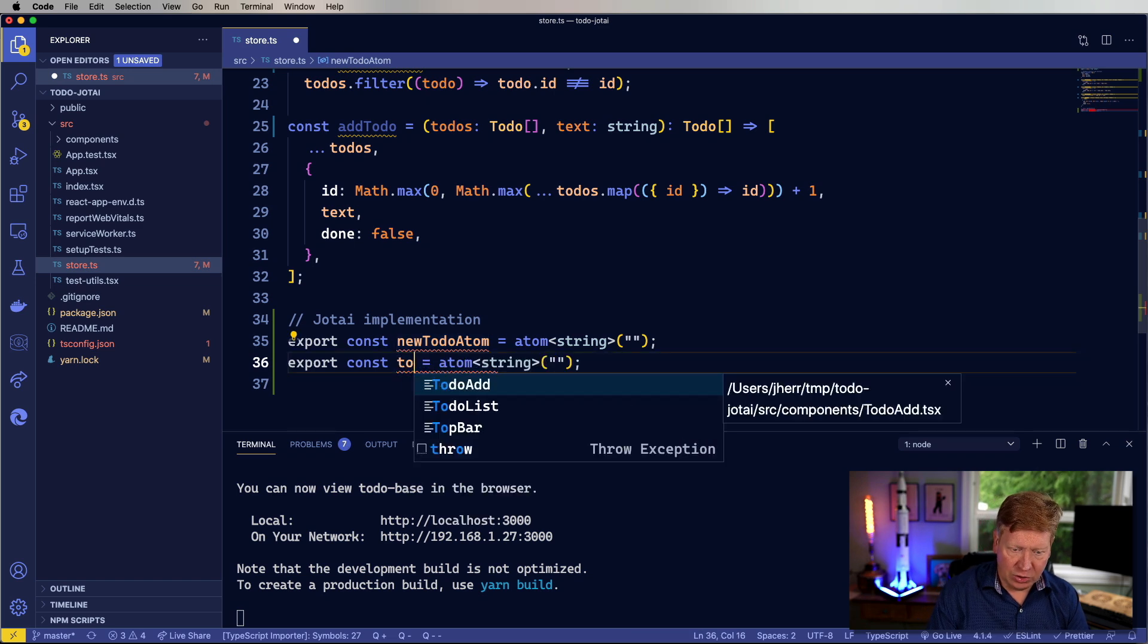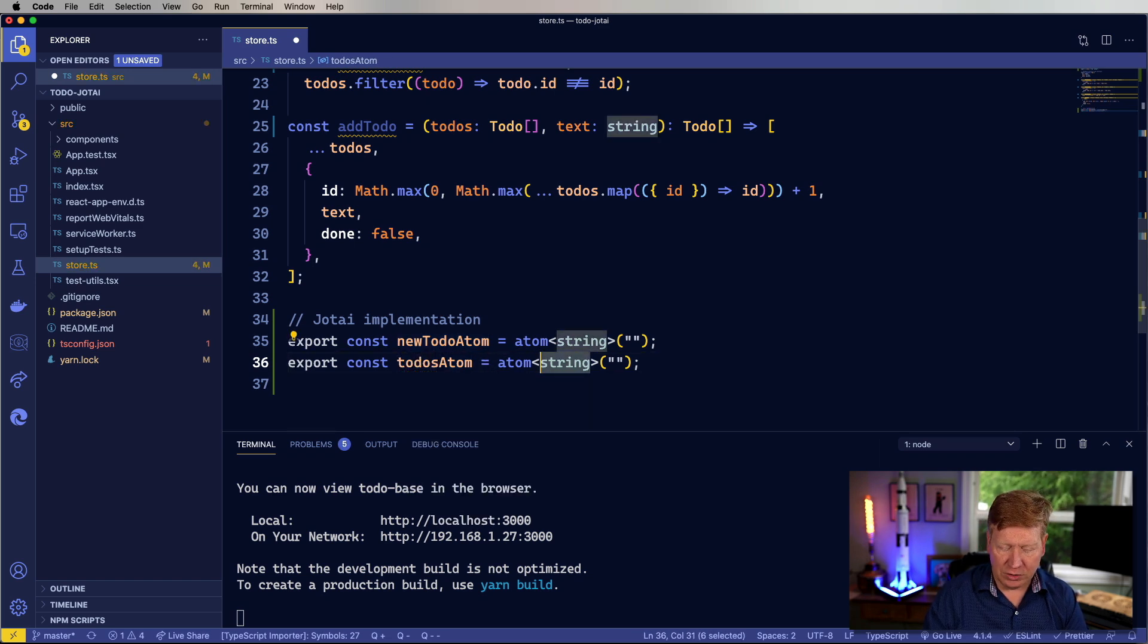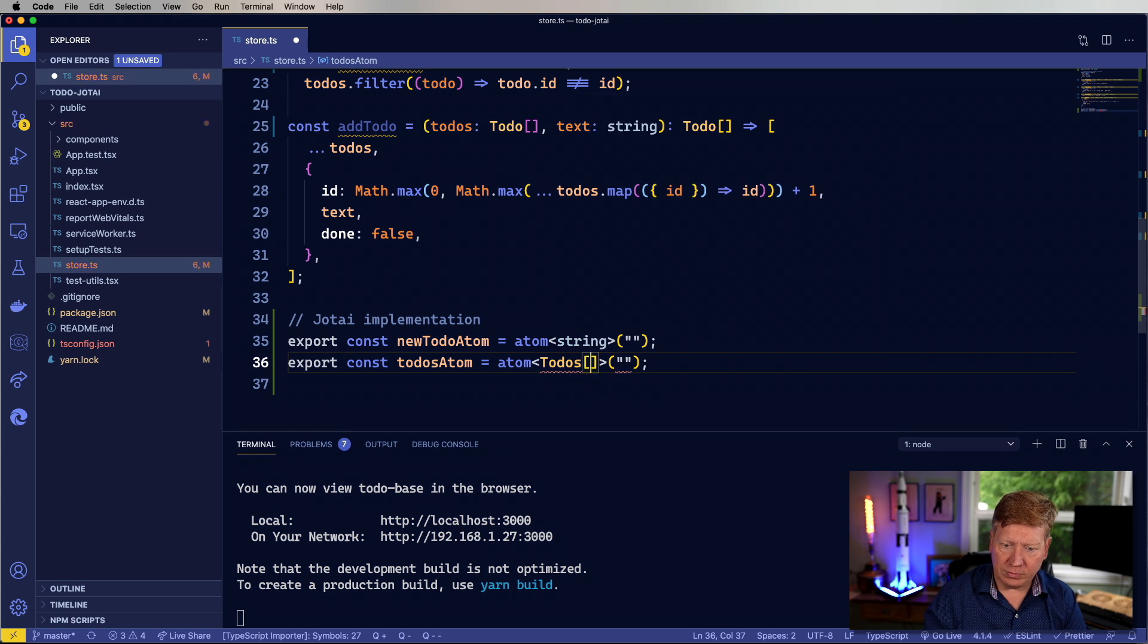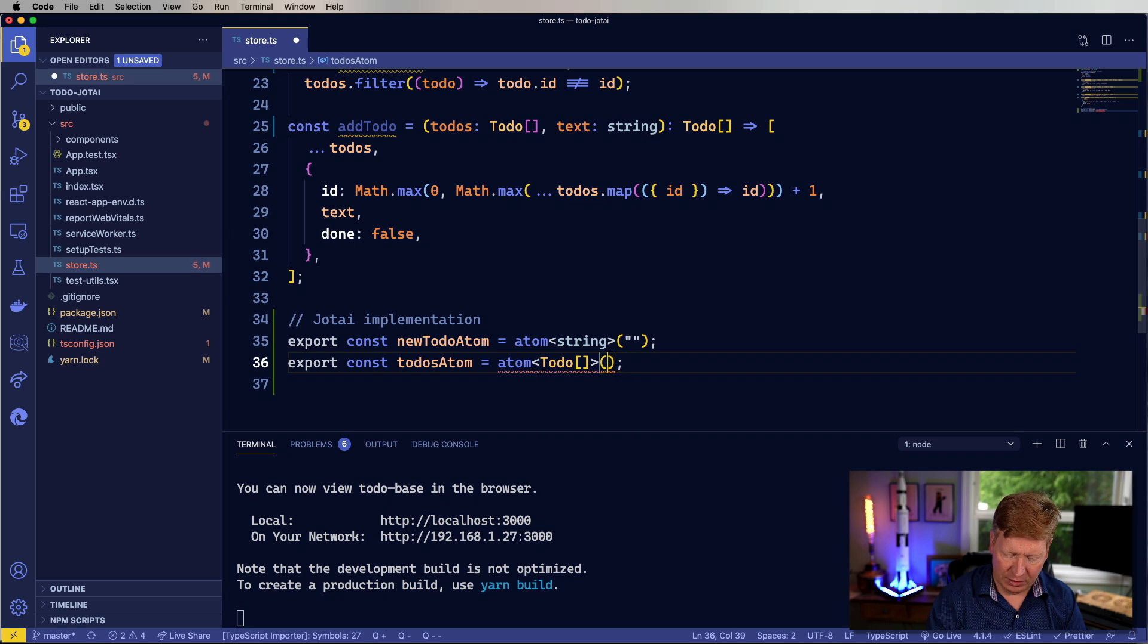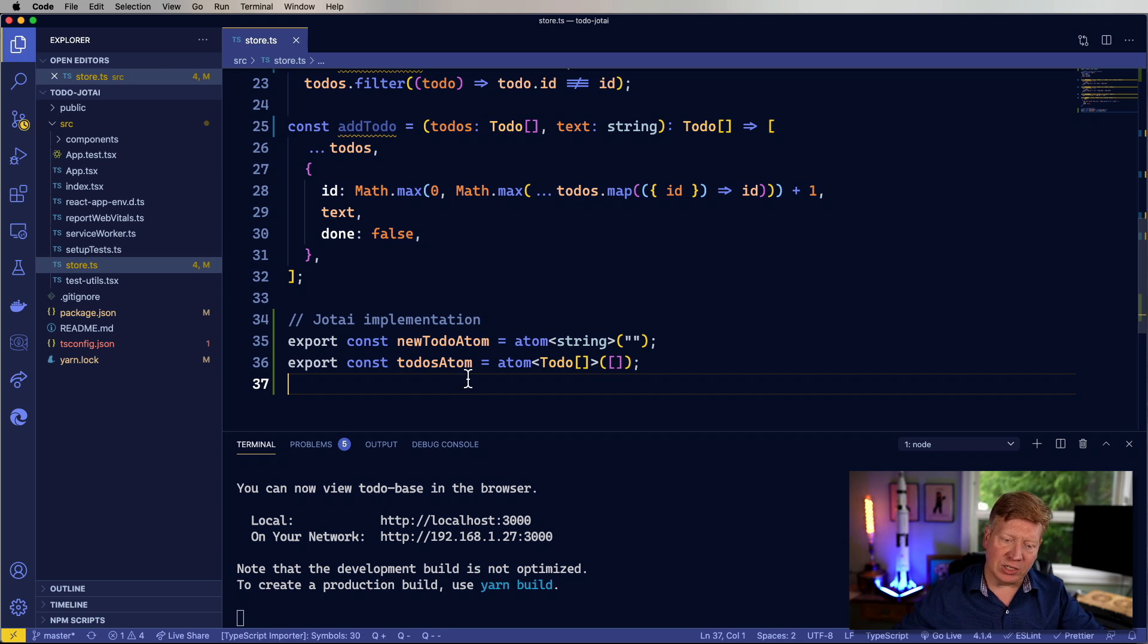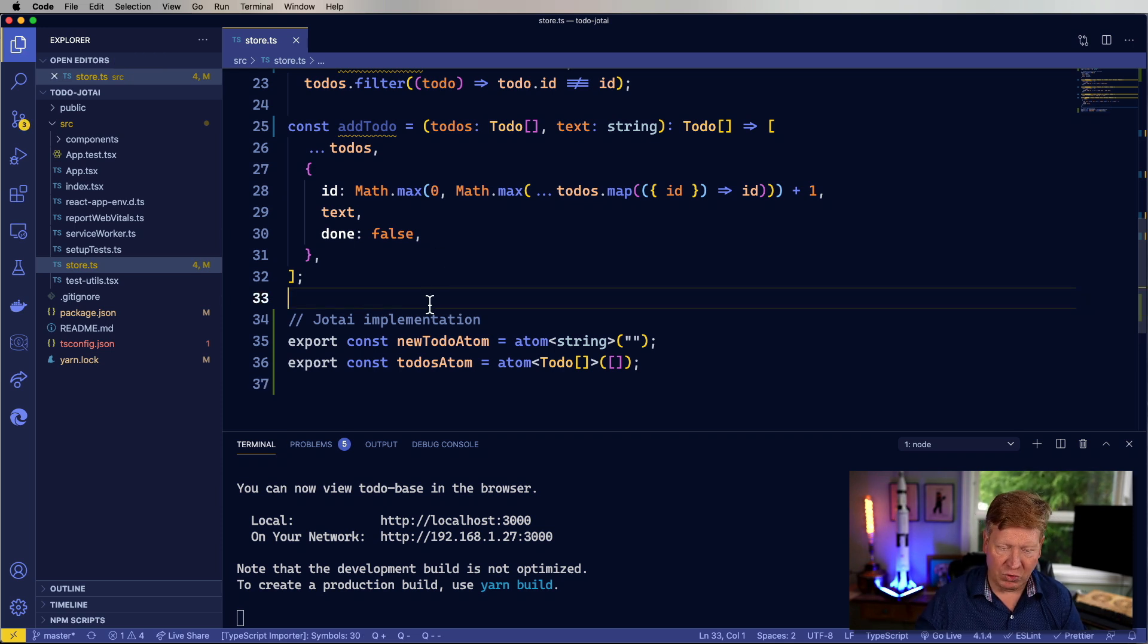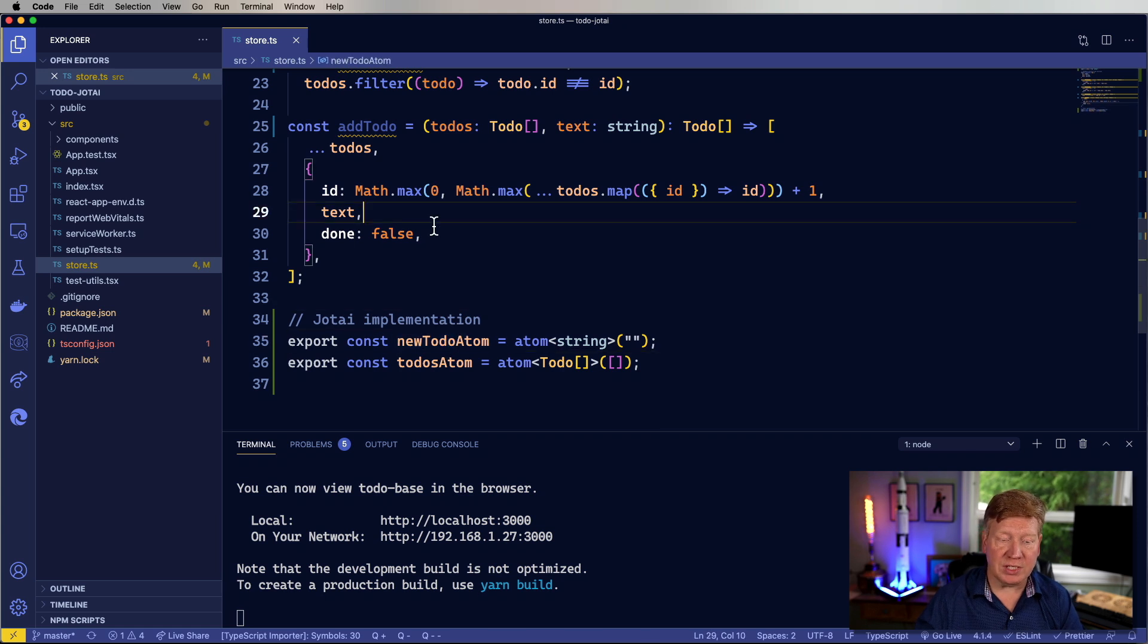We would also have the to-dos atom, which would model the list of all the to-dos. Now that's obviously not okay, the empty string, so an empty array will do, and there you go. That's the initial state that we're going to play with here. So let's go over and see how to use that.